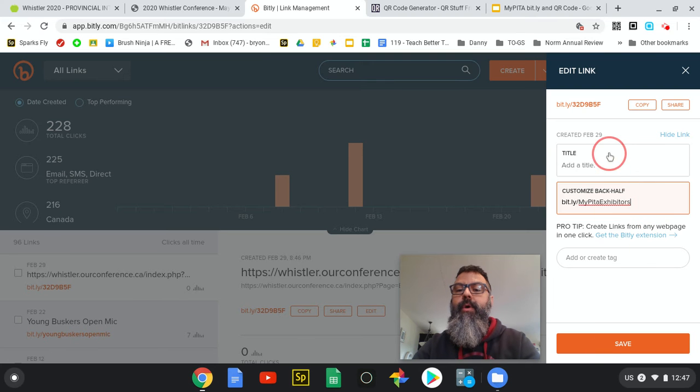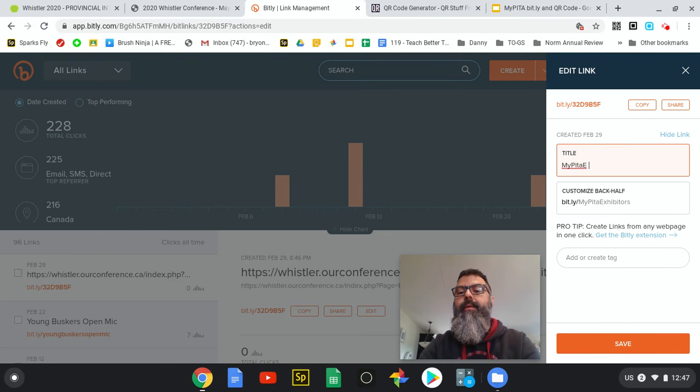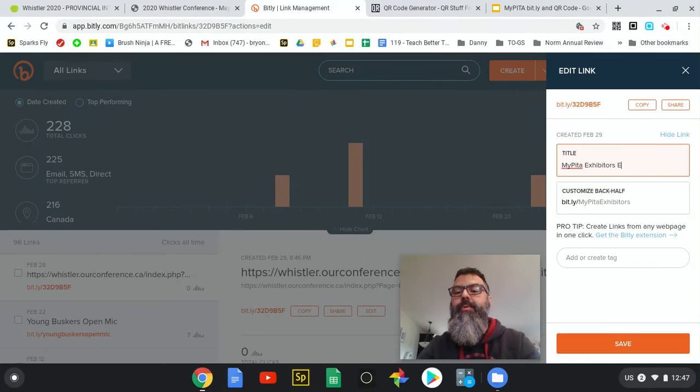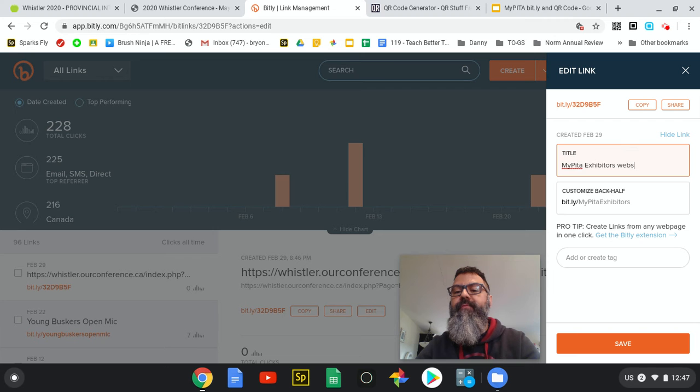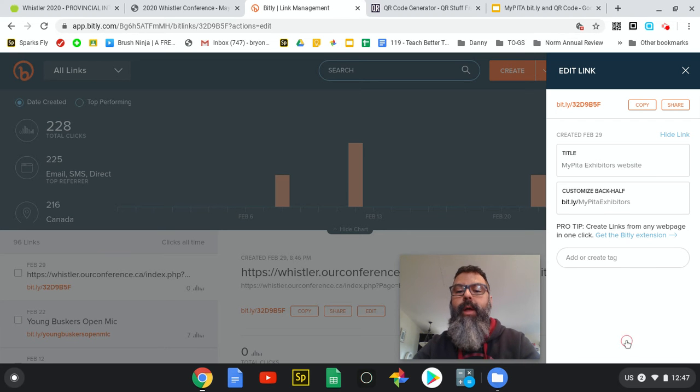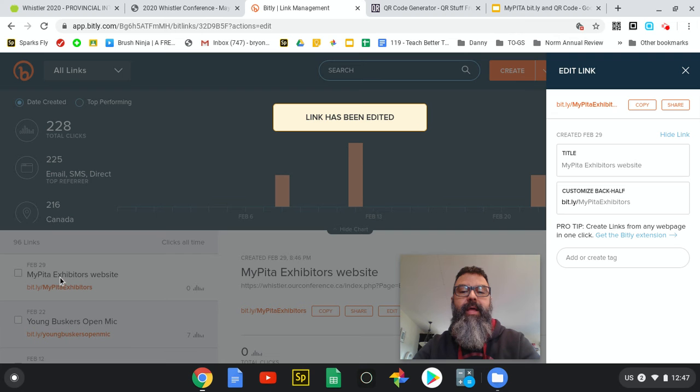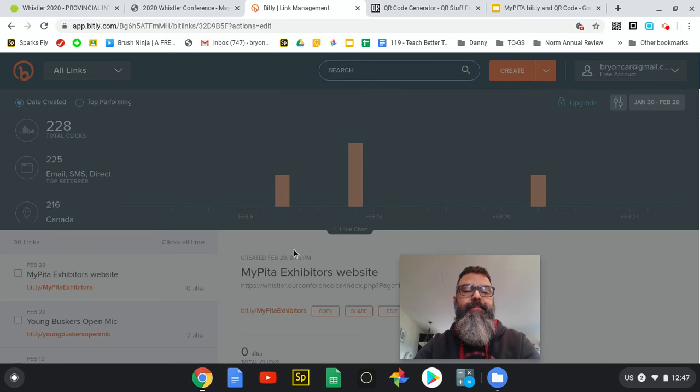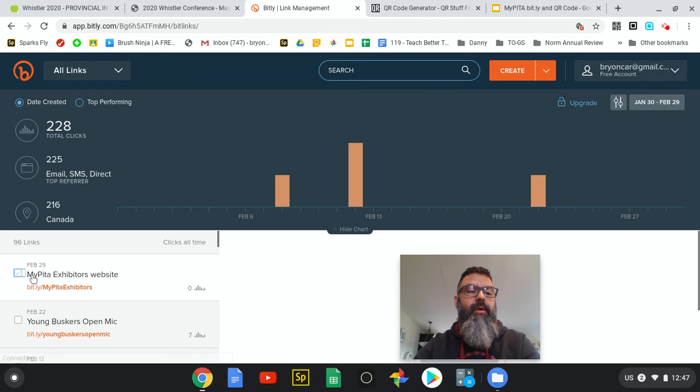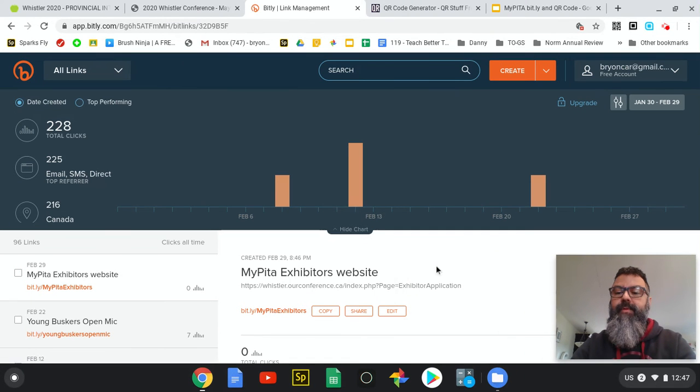I can go up here and change the title to MyPETA exhibitors website. This is only for me within my Bitly account so that I can keep track of where things are. I press Save and over on the left-hand side I can see that I have a new one called MyPETA exhibitors website.